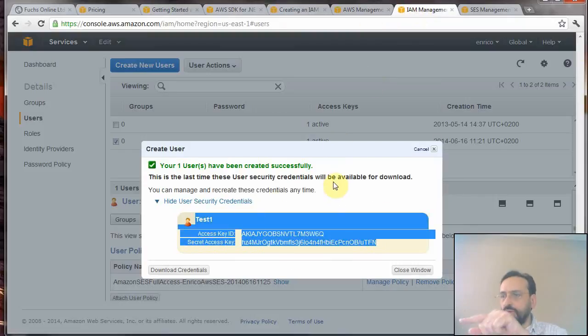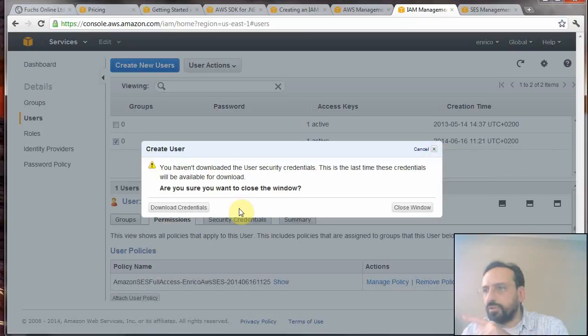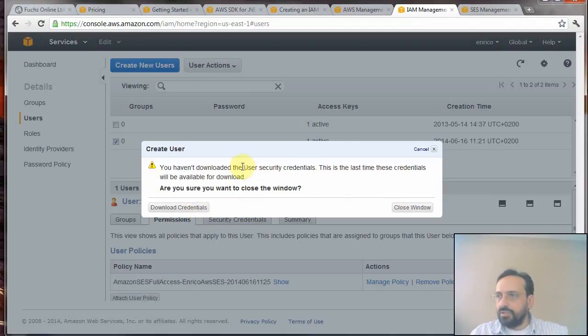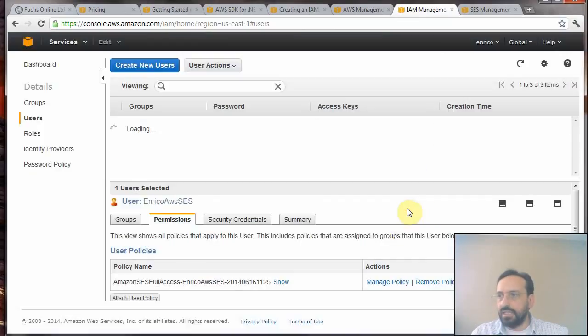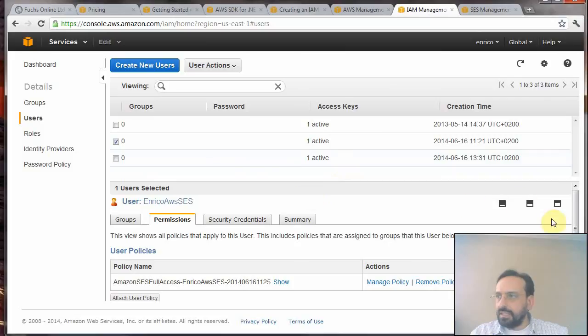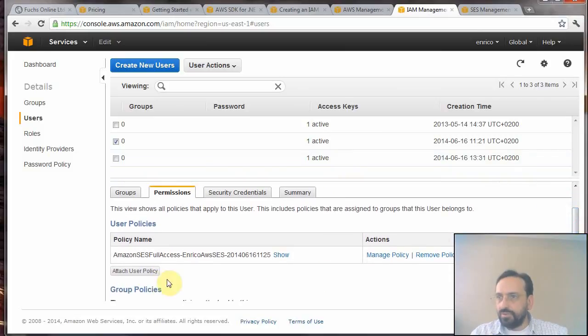Once you create your user, you have to authorize it to use your Simple Email Service. Let's close this window - it says that you can't download anymore the credentials, but we have already done that.